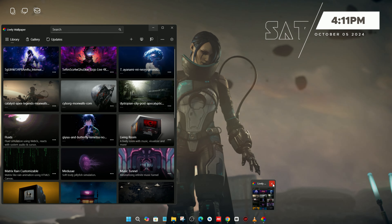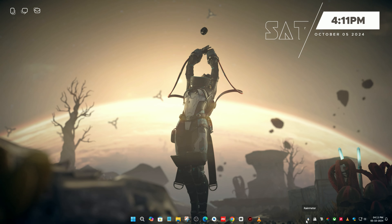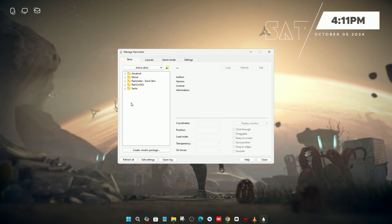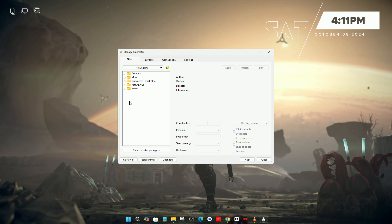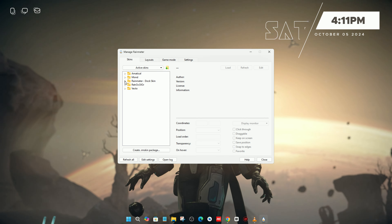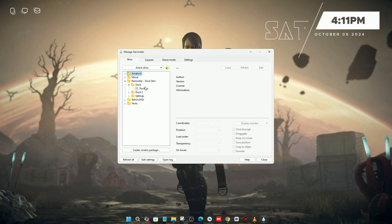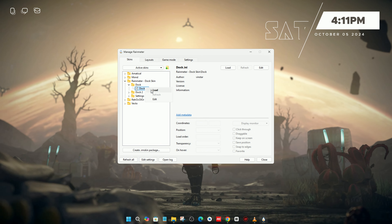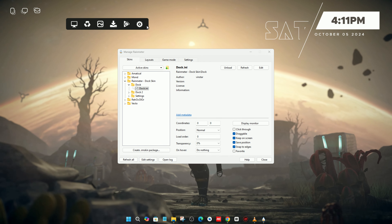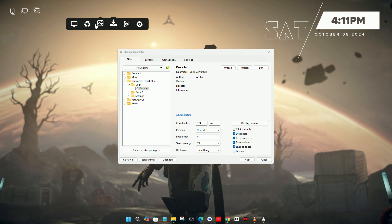Now I'm going to close Lively Wallpaper first, then click on Rainmeter and follow these steps. You can see that our skin has been activated.